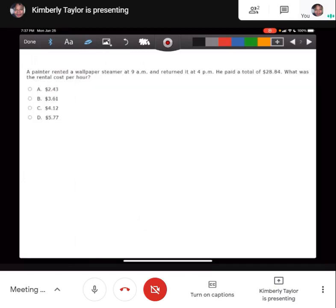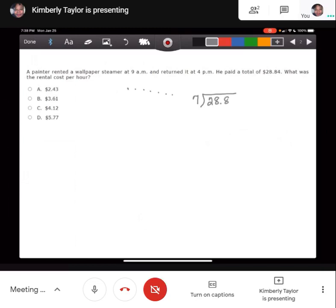The first question says: a painter rented a wallpaper steamer at 9 a.m. and returned it at 4 p.m. He paid a total of $28.84. What was the rental cost per hour? In order to find the cost per hour, you need to figure out how long he rented the steamer. So from 9 to 4 — that's 9 to 10, 10 to 11, 11 to 12, 12 to 1, 1 to 2, 2 to 3, 3 to 4 — that's 7 hours.